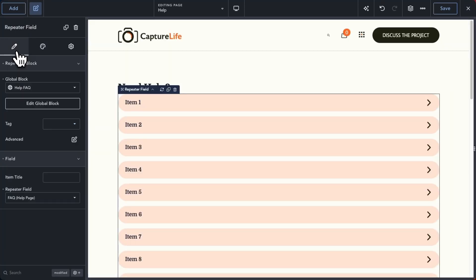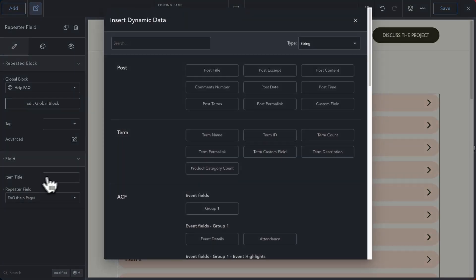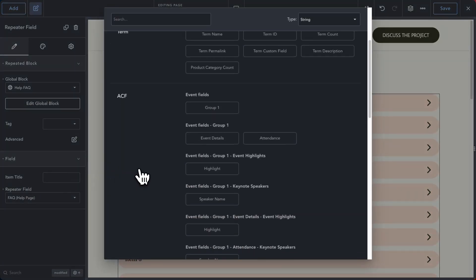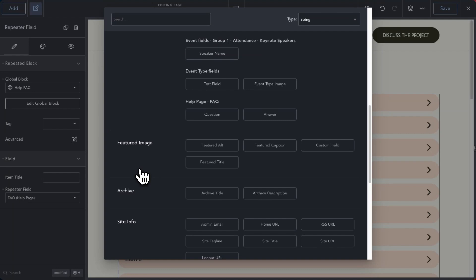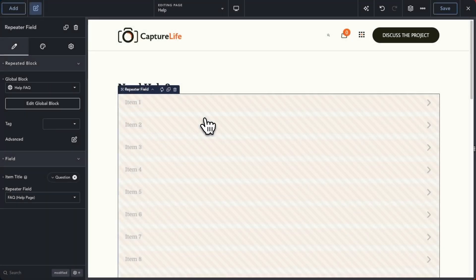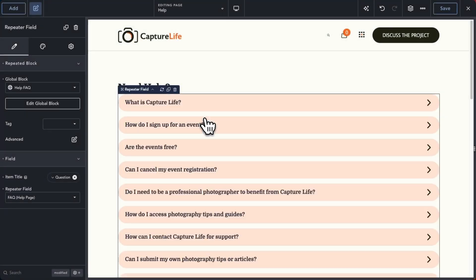With most loop elements, the title will be inherited by the post or taxonomy name. For repeater fields, you'll see a new option that allows you to select the title for the tab or accordion dynamically.